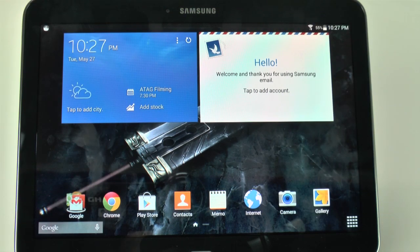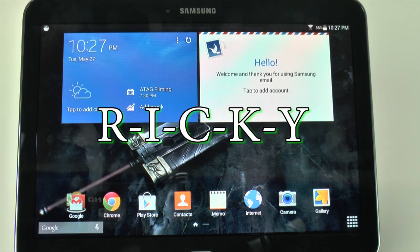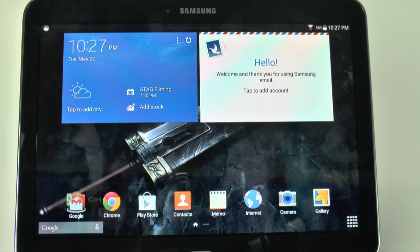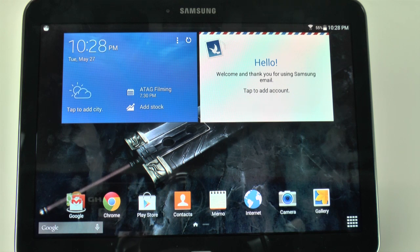Hello, this is Ricky, the Android guy. Hey guys, today I'm going to be showing you how to download Kids Mode on the Galaxy Tab 4 10.1.